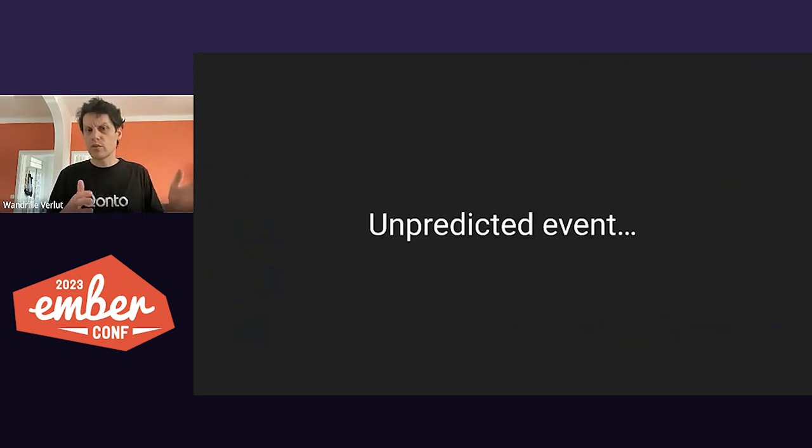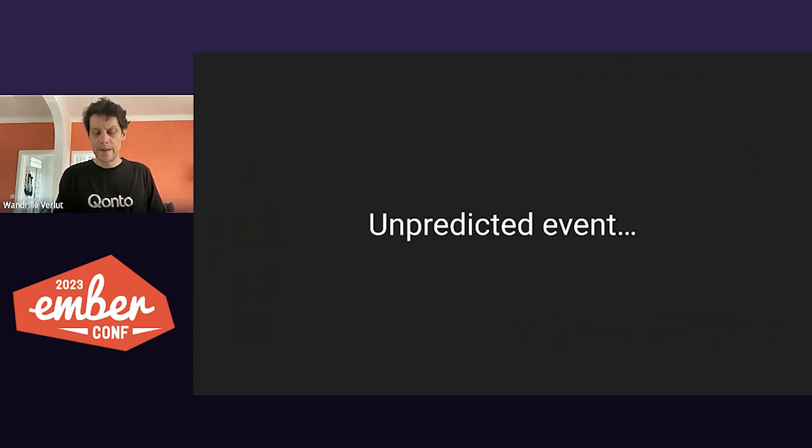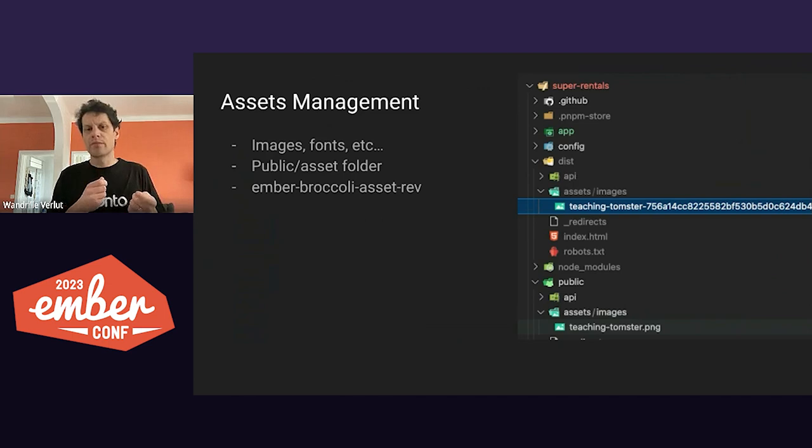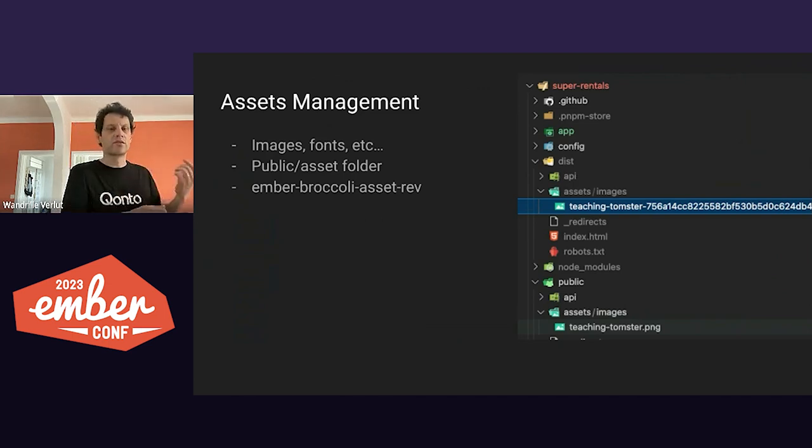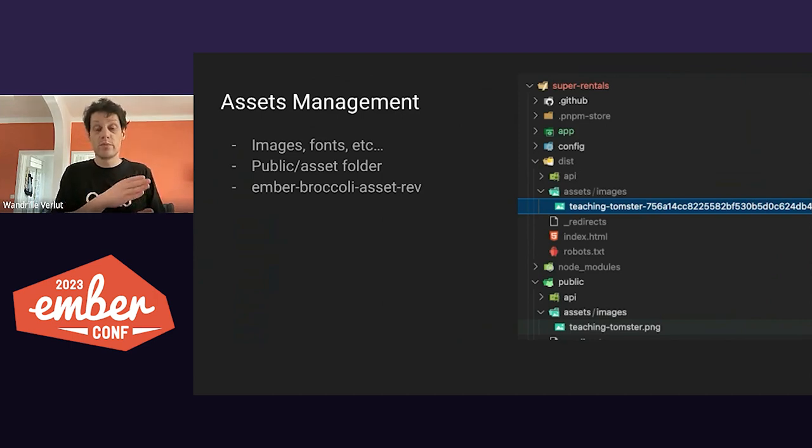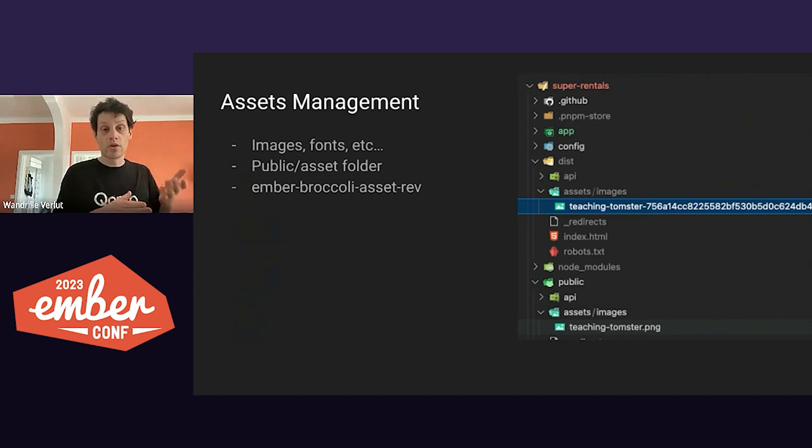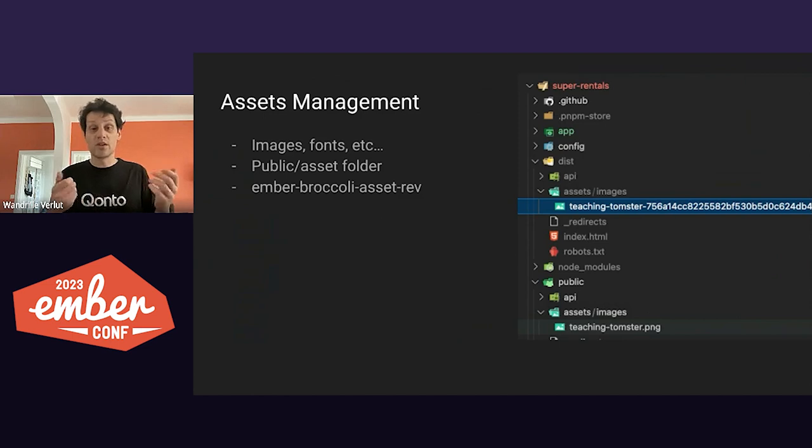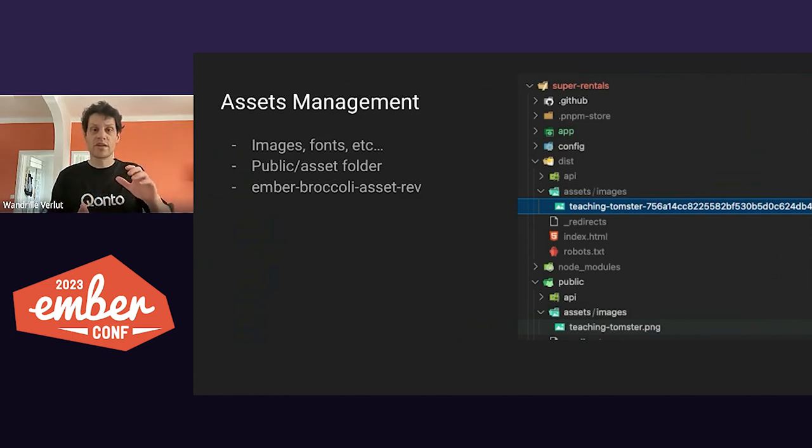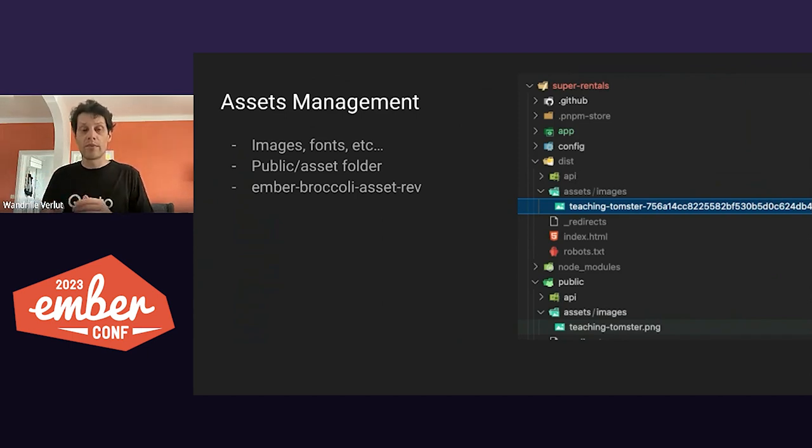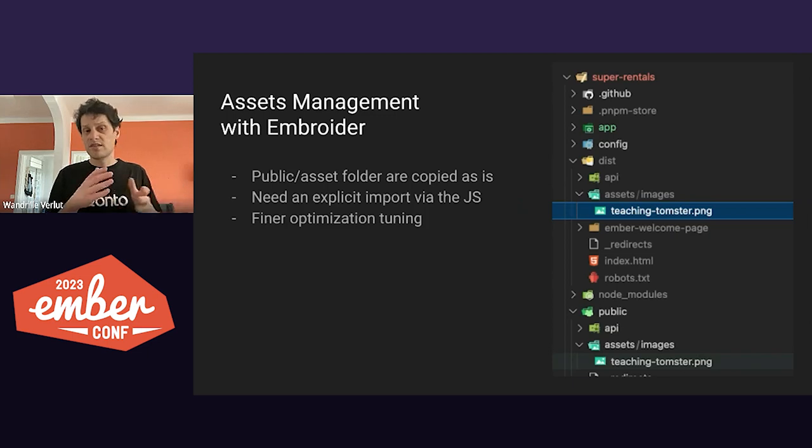So we thought we were good and we pushed Embroider as our default production. But we had missed something. See, pre-Embroider, apps were able to push anything to the bundle. So any asset inside the public folder would be pushed into this asset folder. And Ember Broccoli Asset Rev in a Post Process Tree hook would list them, fingerprint them, and generate a map to access each asset from the app.